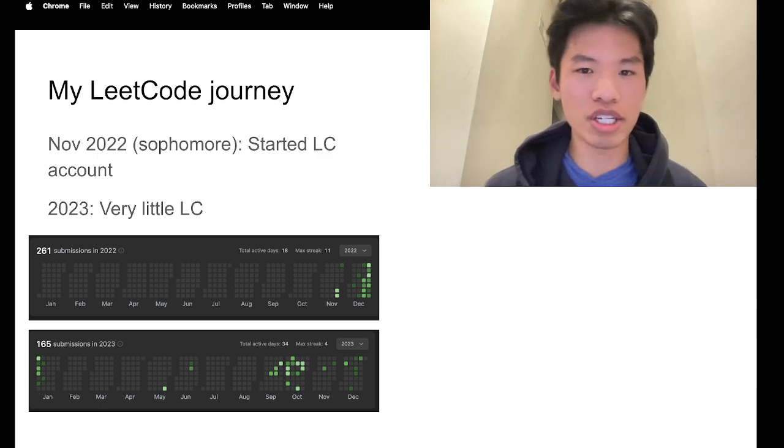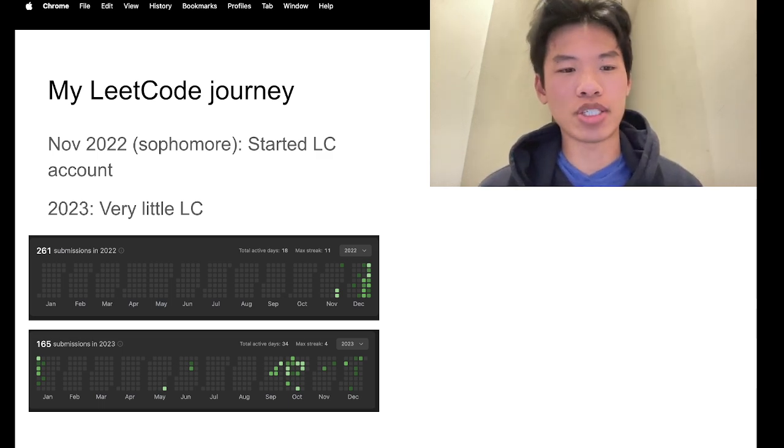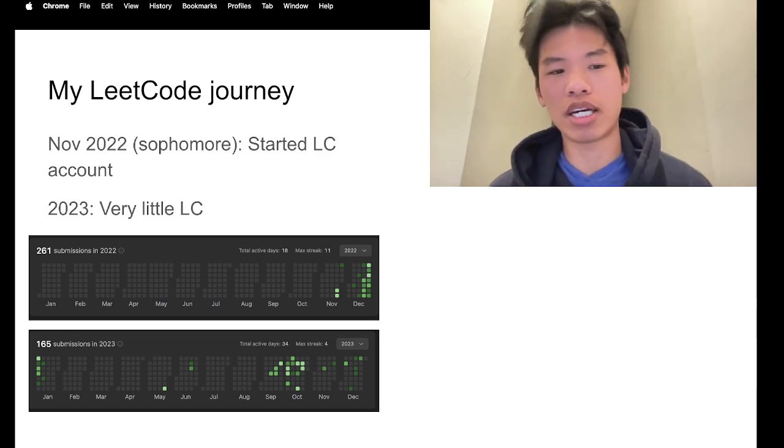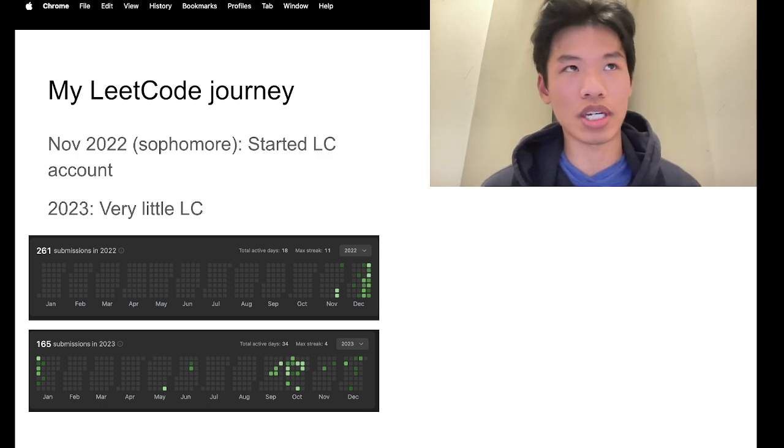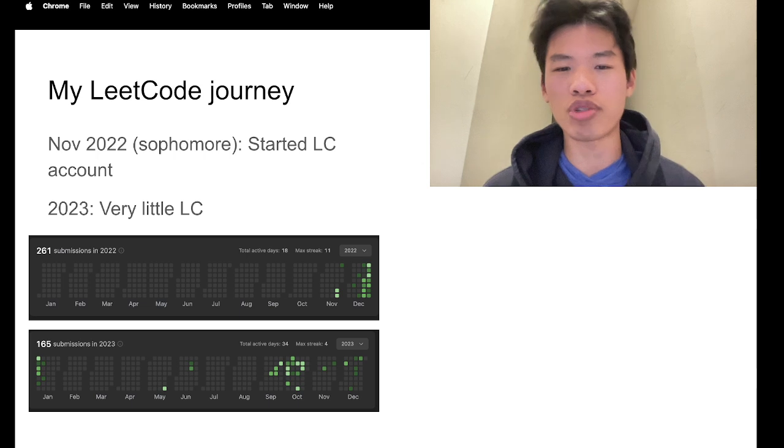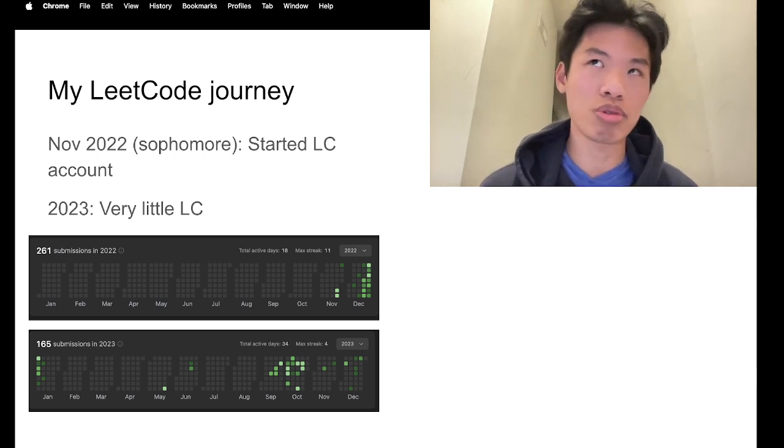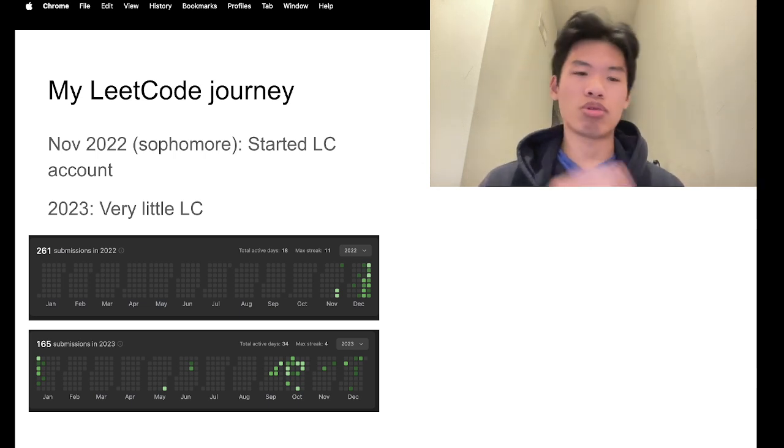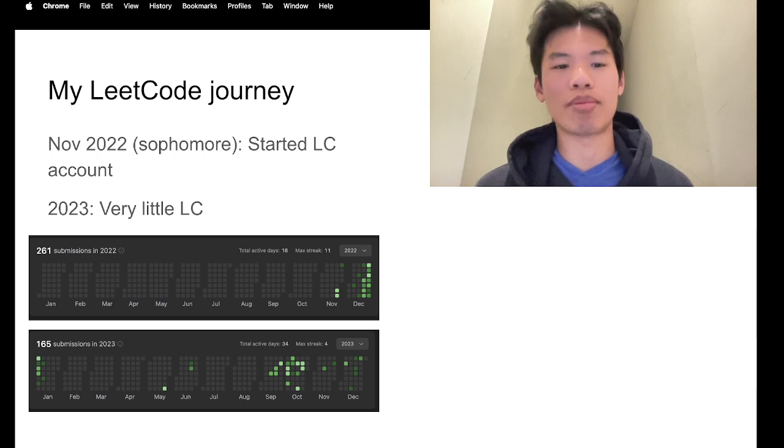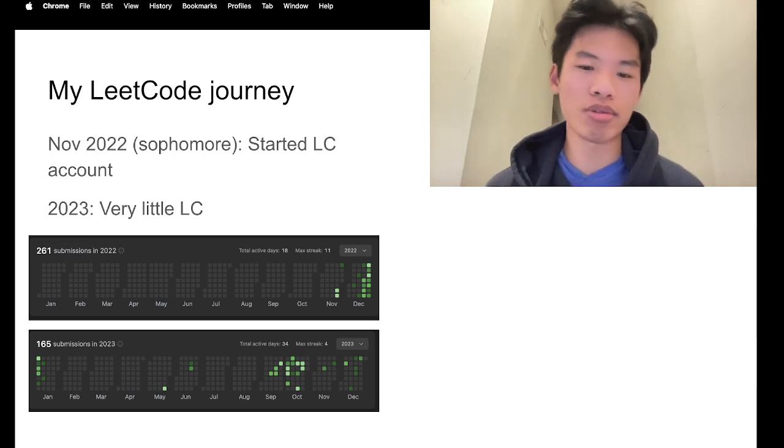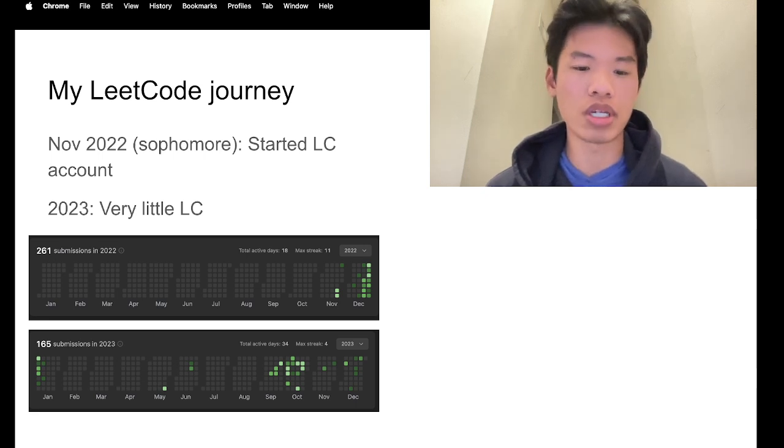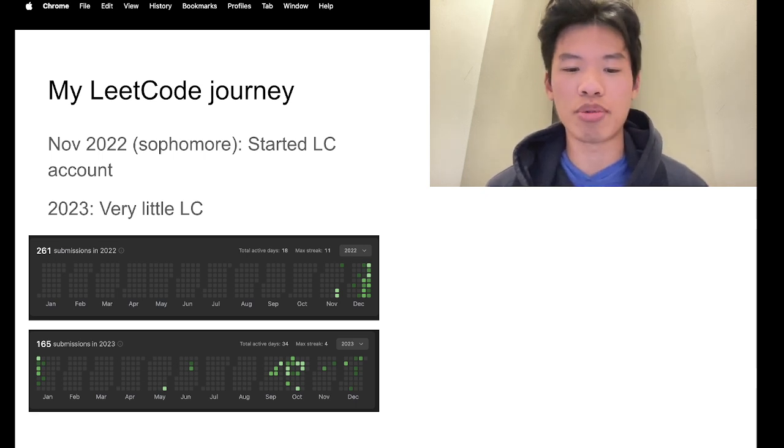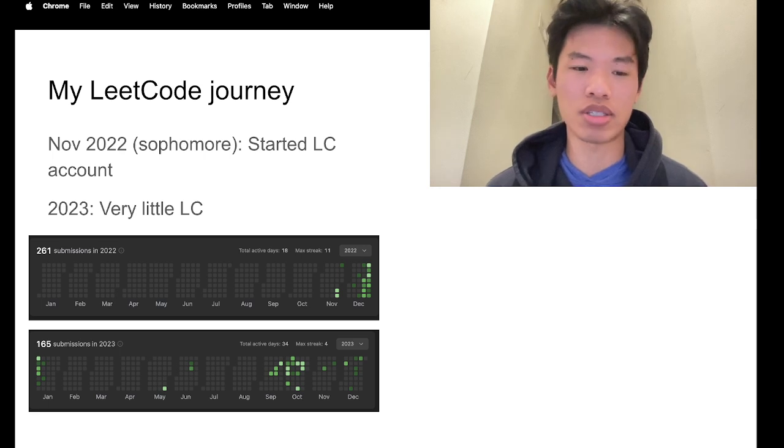So my LeetCode journey. I started my LeetCode account in November 2022 when I was a college sophomore. So I graduate 2025, so 2021 to 2022 would be my sophomore year. I didn't really solve that many problems in 2022 or 2023. I just dabbled here and there, never built that consistency, and honestly never was interested in LeetCode.